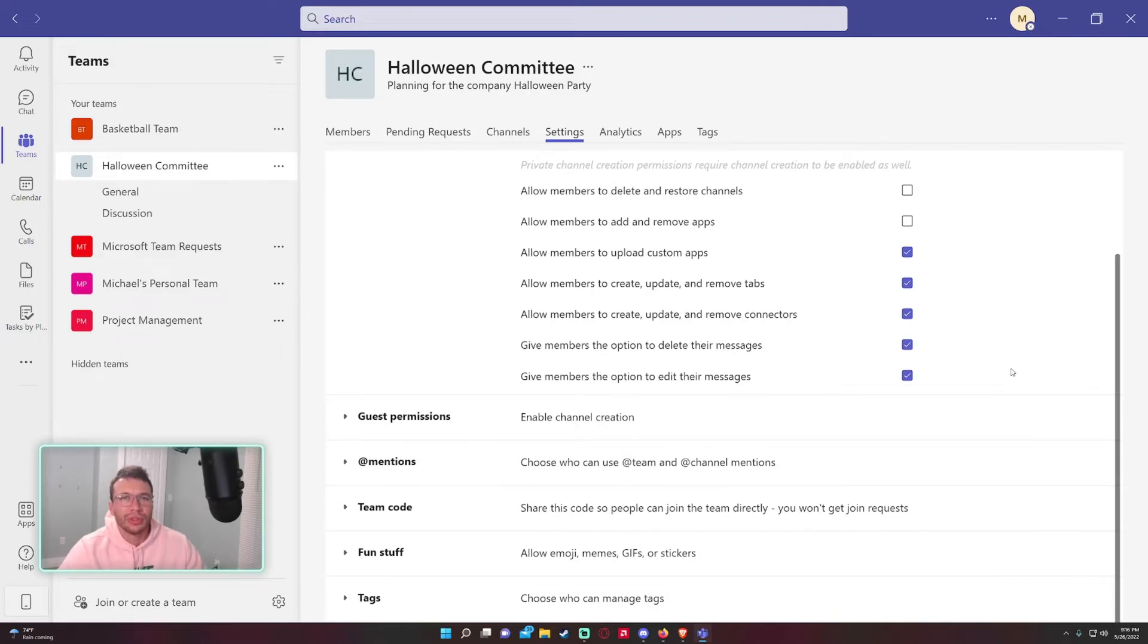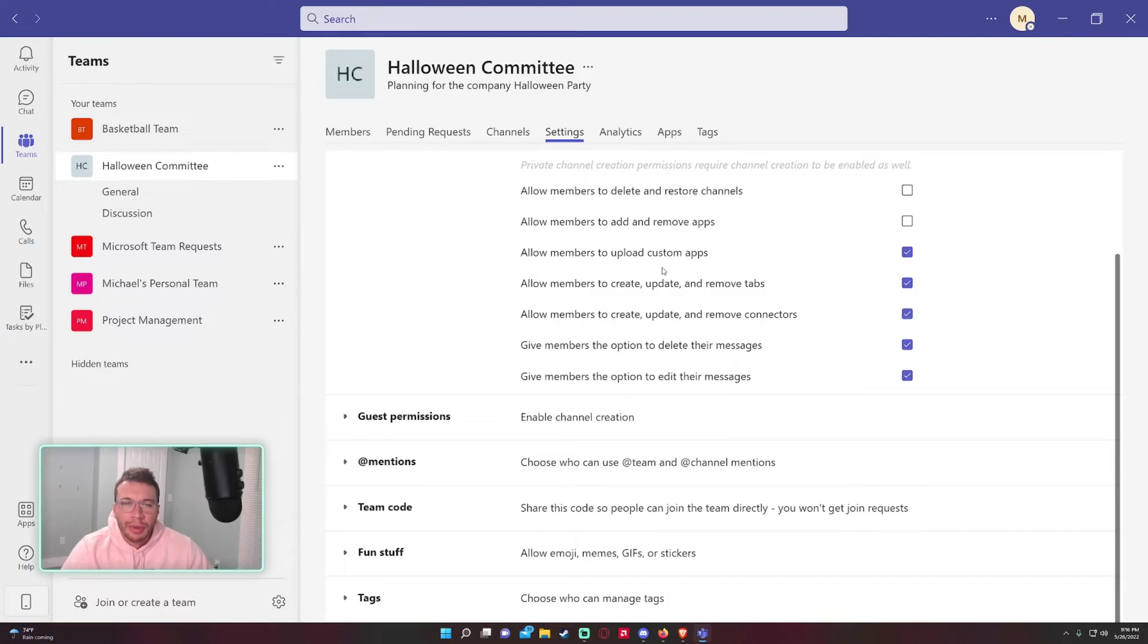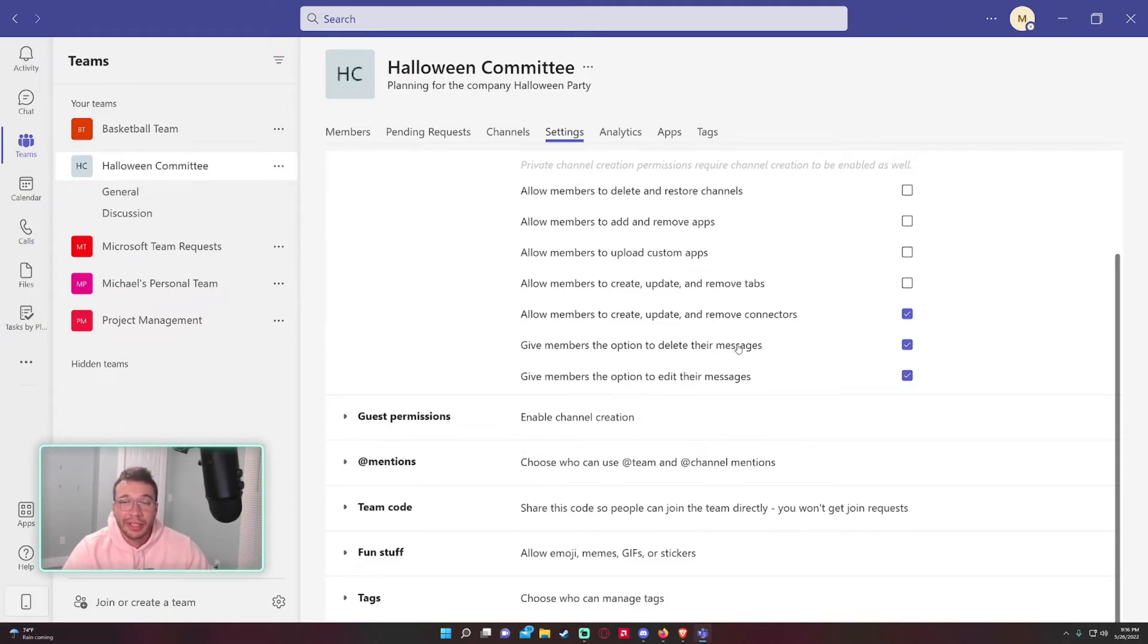So the members really shouldn't have any options to do any of this stuff. 'Allow members to add custom apps' - probably not. 'Allow members to create, update, and remove tabs' - again, probably not. 'Allow members to create, update, and remove connectors' - probably not.